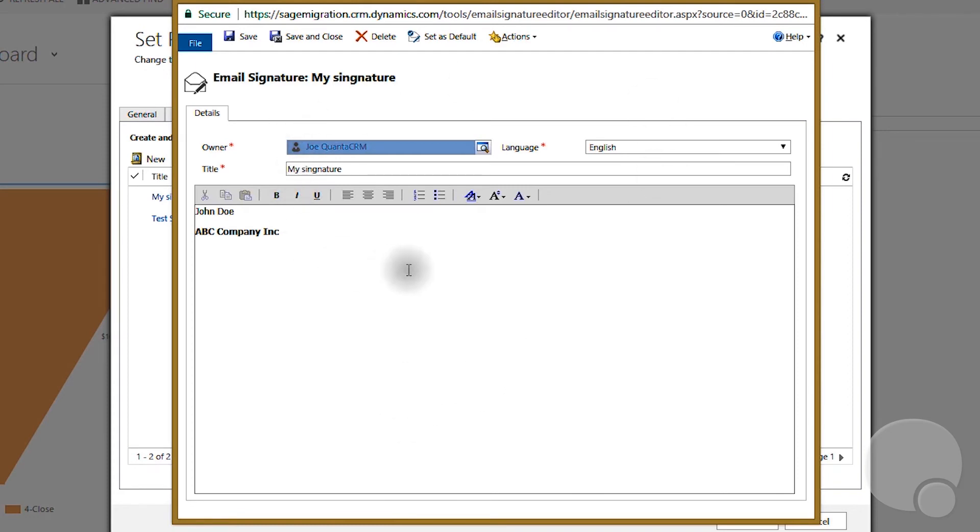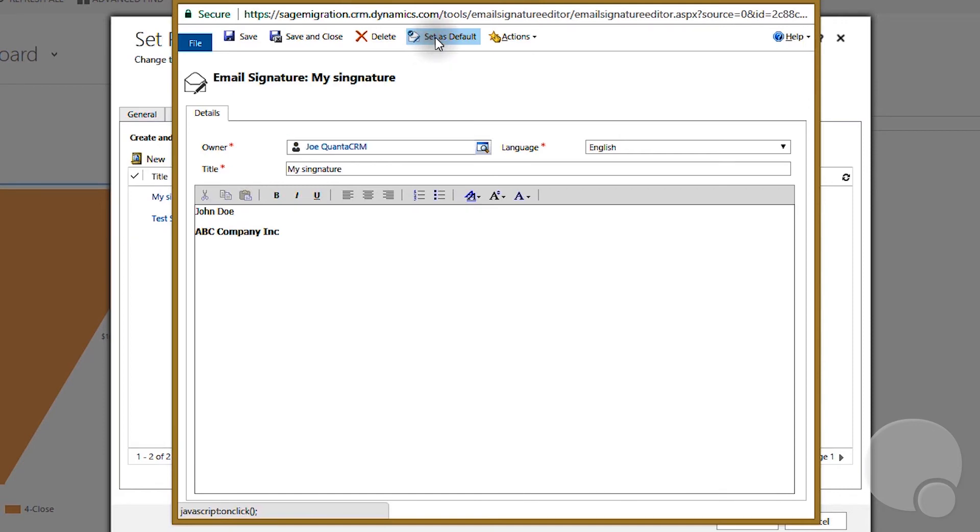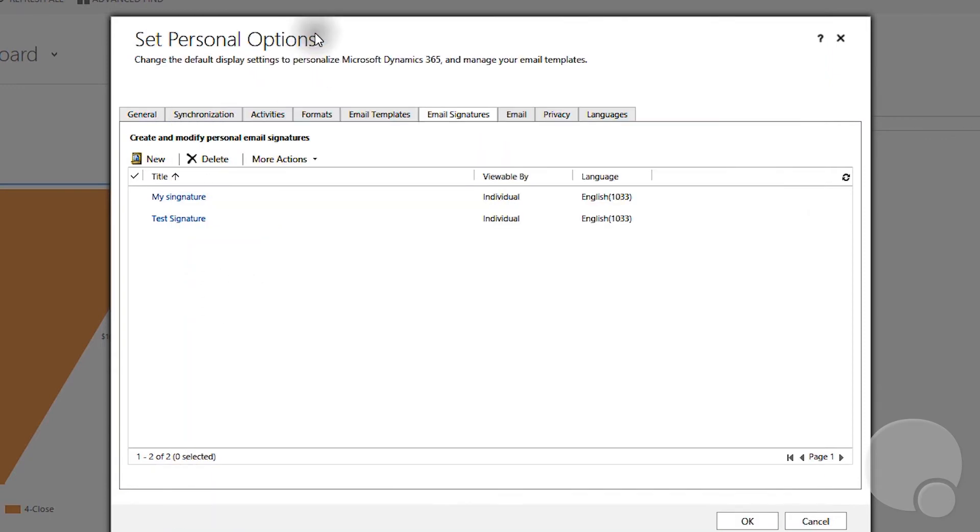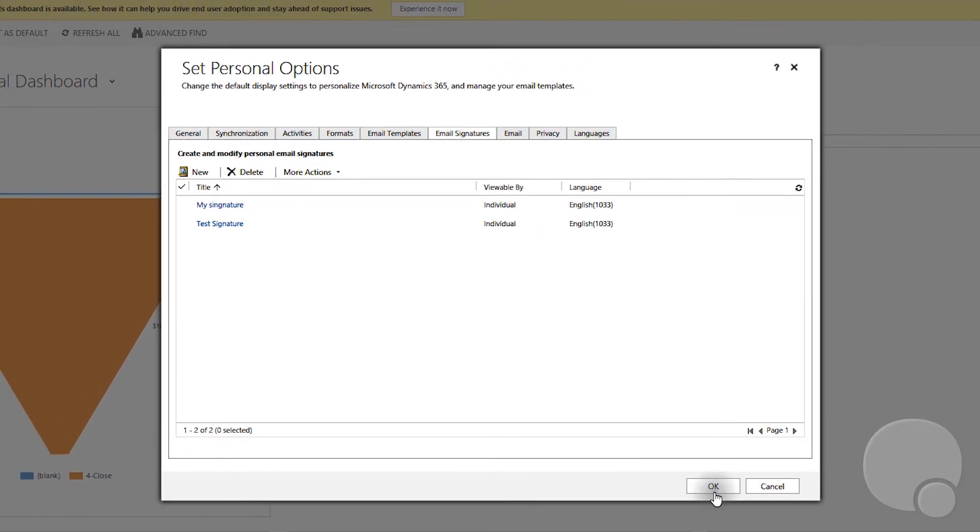You also have an option to set this signature as default. If you click on this, it will be the default signature. Then you can save and close. As you can see, the new signature is created and set as default, then you can click OK.